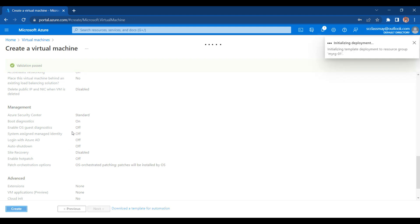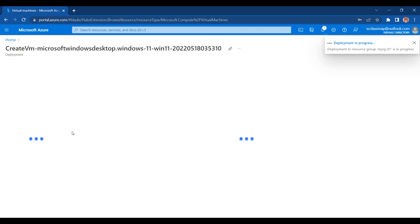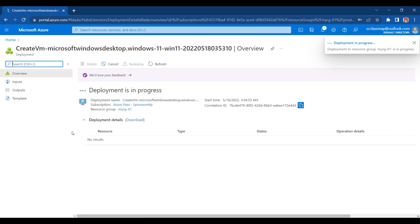Let me go for the Create button. Here you can see the deployment is in progress, and it is going to take just 3 or 4 minutes. After that, you can see your virtual machine in your Azure portal. When the deployment gets completed, we will have our virtual machine in place — it is not going to take more than 3 or 4 minutes.